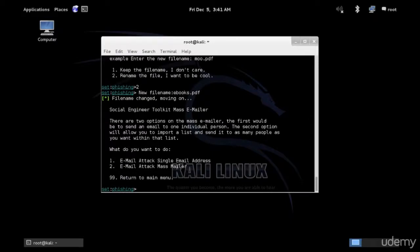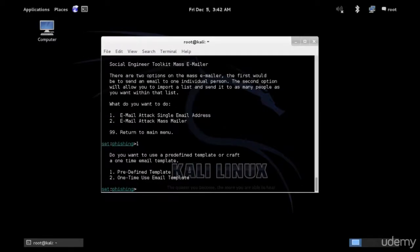So now single email address or mass email. We want to accomplish spear phishing, so we're going to use one email address, not a mass email. We've got our templates ready. You can use your own imagination. You can create a new template.